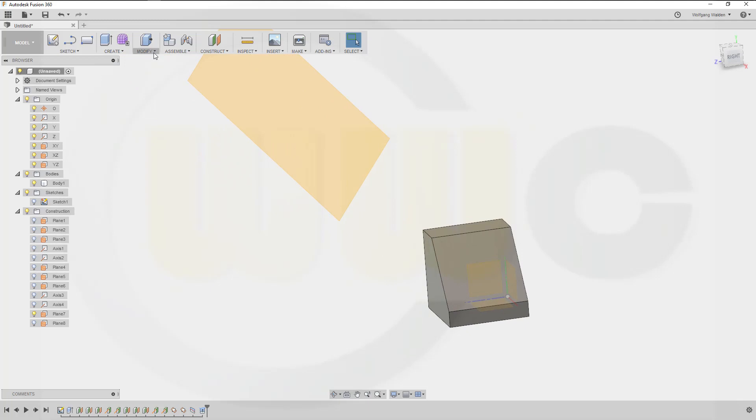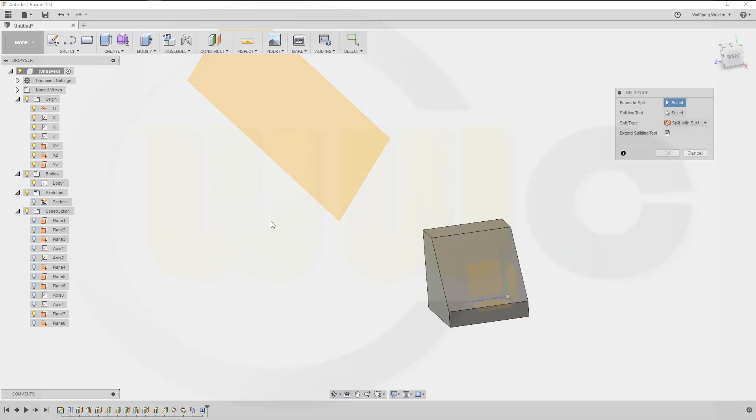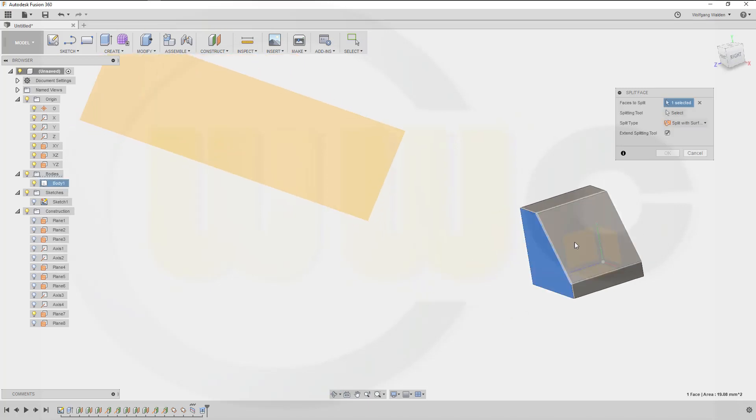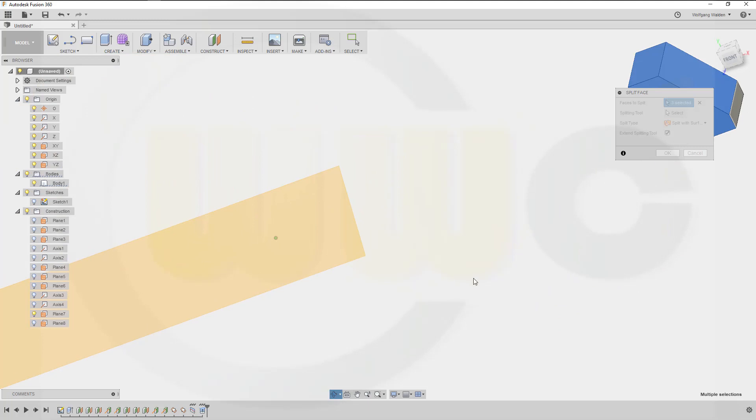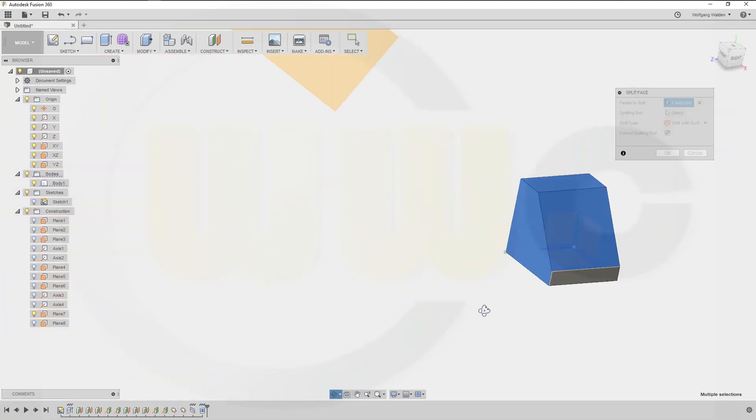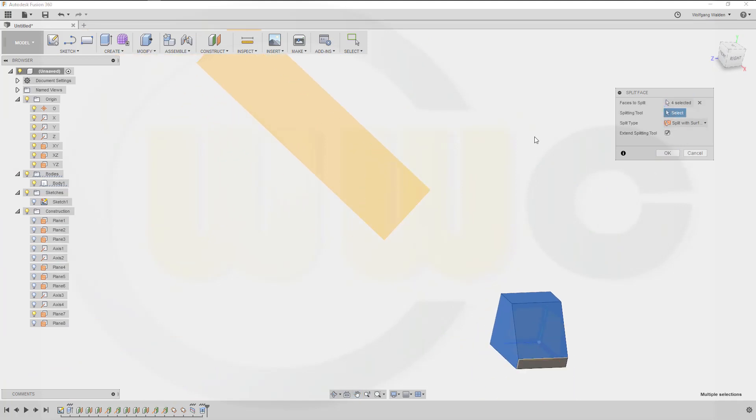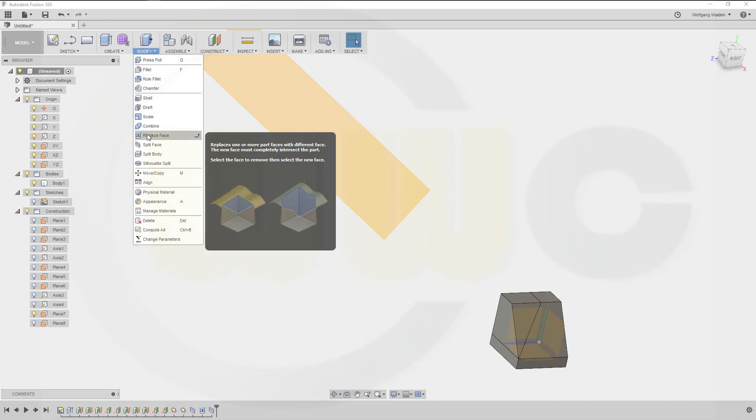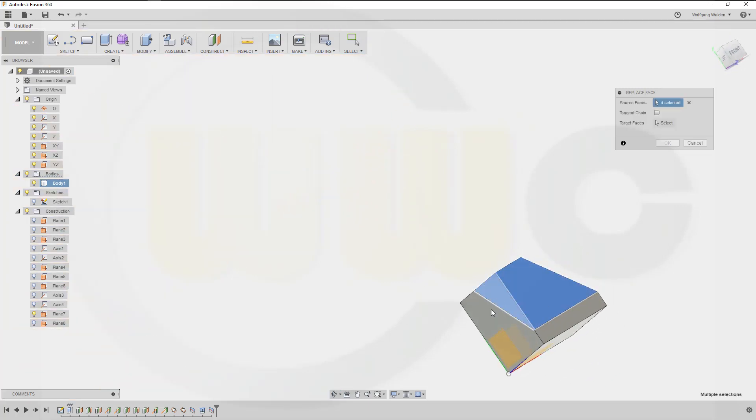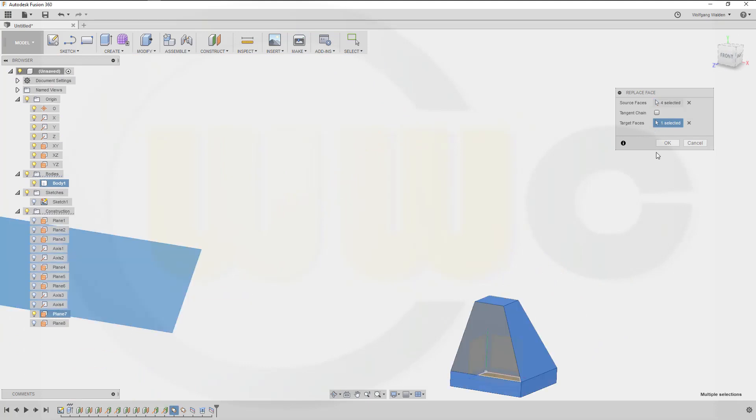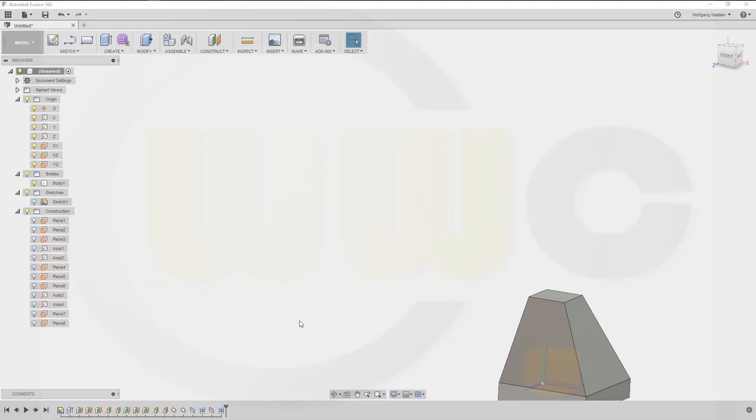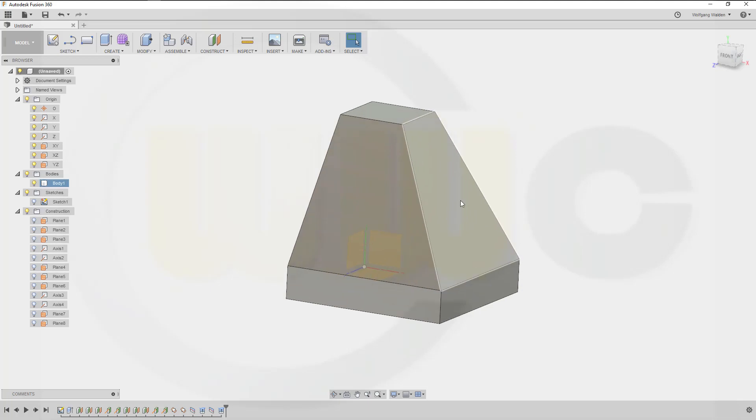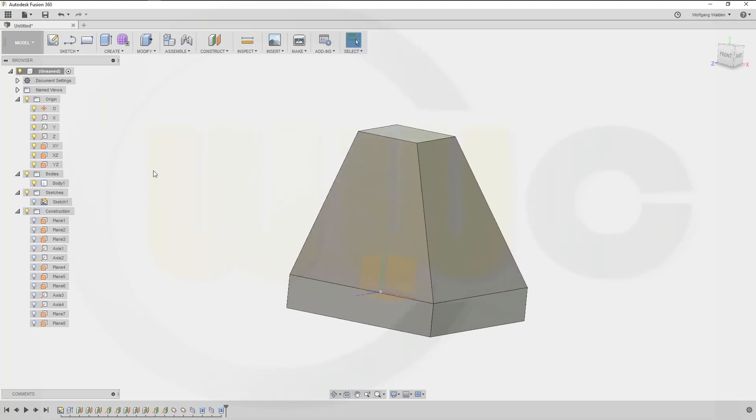Now another split. Now I want to split, let's take a look, this face, that face, this face and of course that one at the back. Splitting tool is of course that one. And now replace face. Go for replace face and I want to replace this one and that one and of course that one. With what? With that plane. And okay. Hide that plane as well.